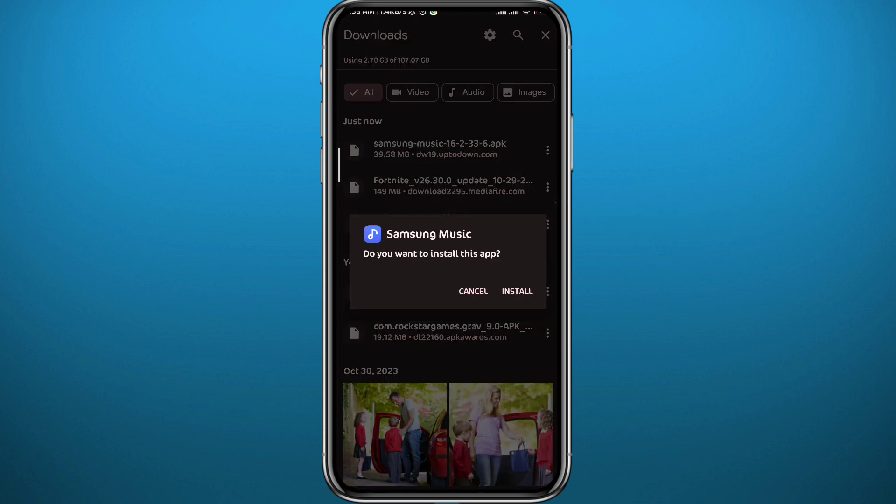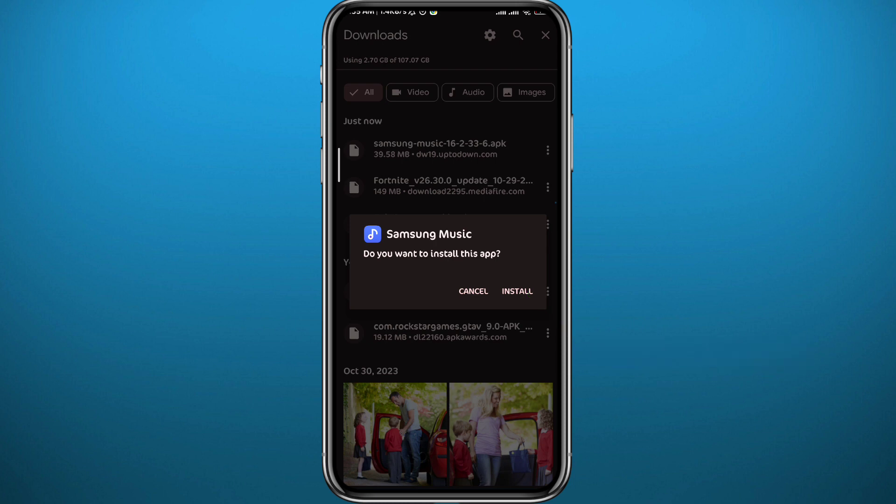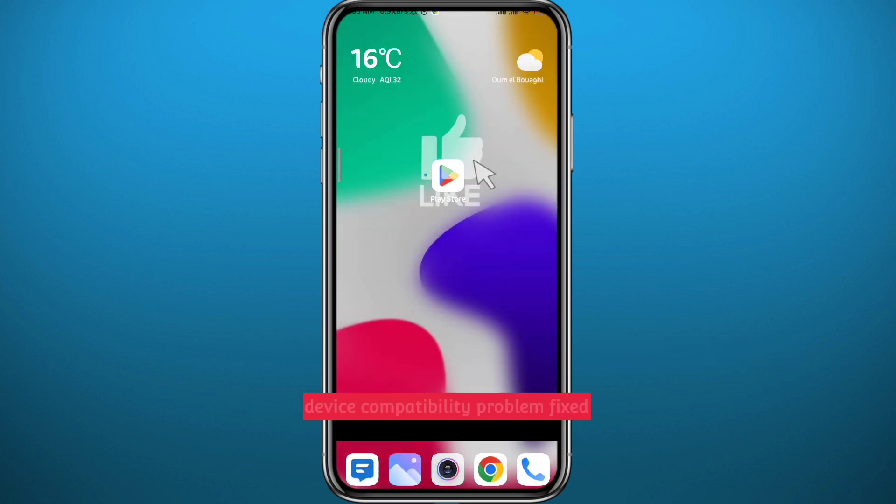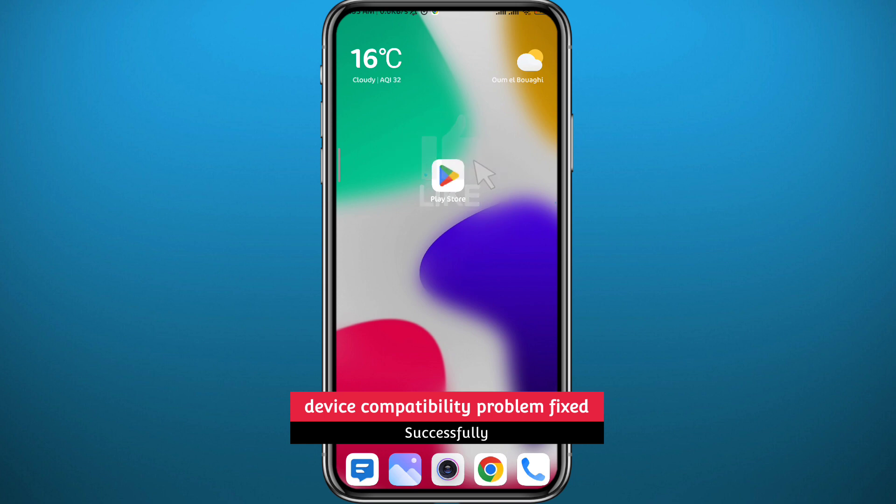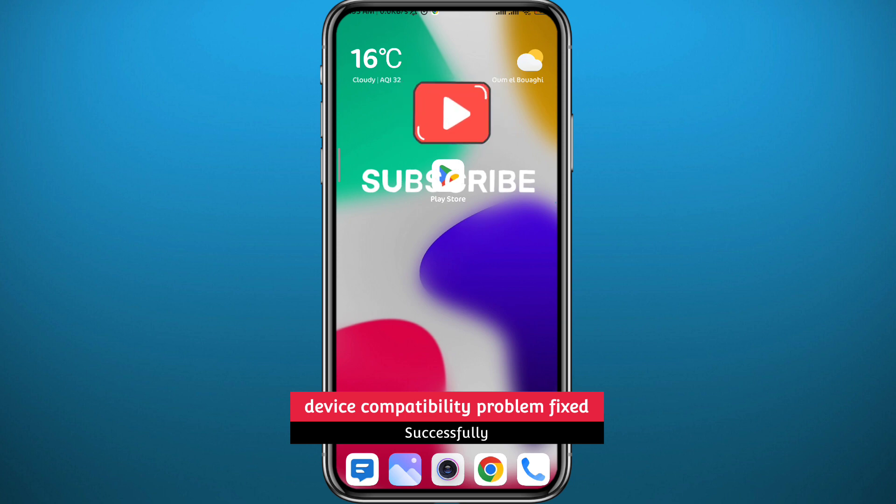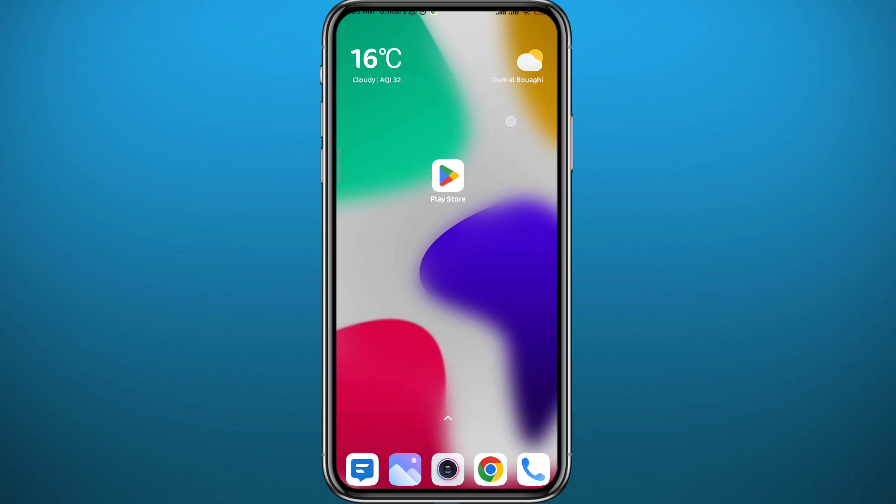And that is it for this video, guys. I hope it was useful. If it was, please like and comment. Leave your questions in the comment section. I'll try to answer every single one of them, and of course, subscribe to the channel. Thank you very much for watching.